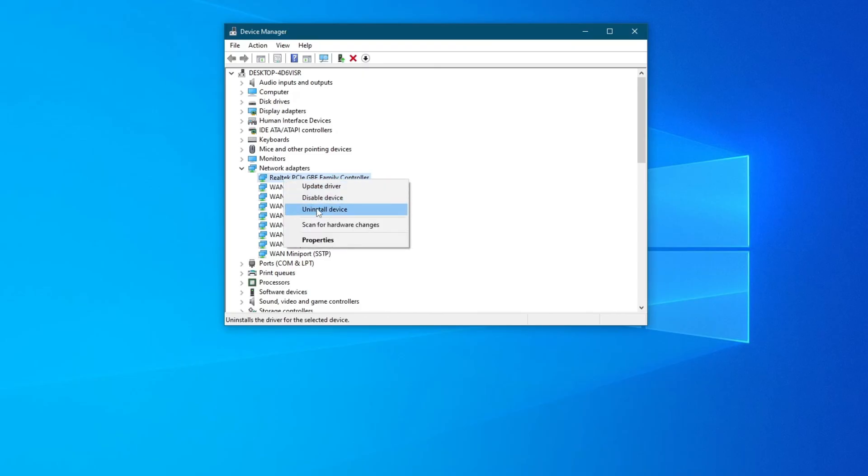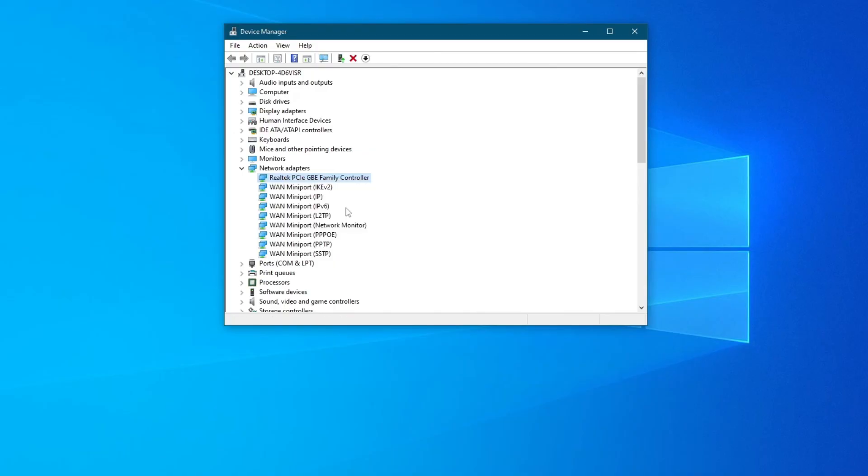This will basically uninstall the controller or driver that you have for the ethernet. Do not worry, when you do this, you won't uninstall it forever, you will just need to restart your PC, and it will be installed back again.